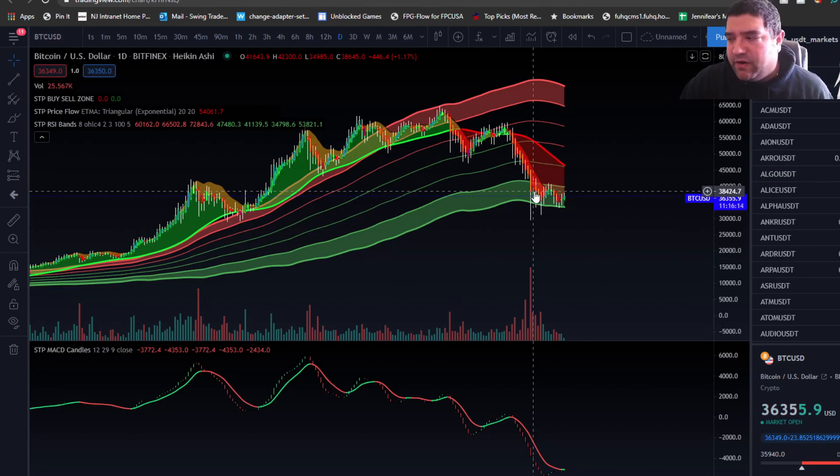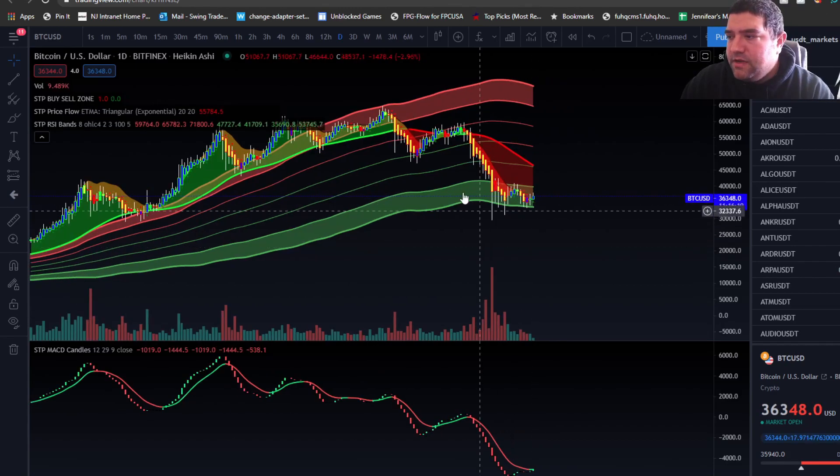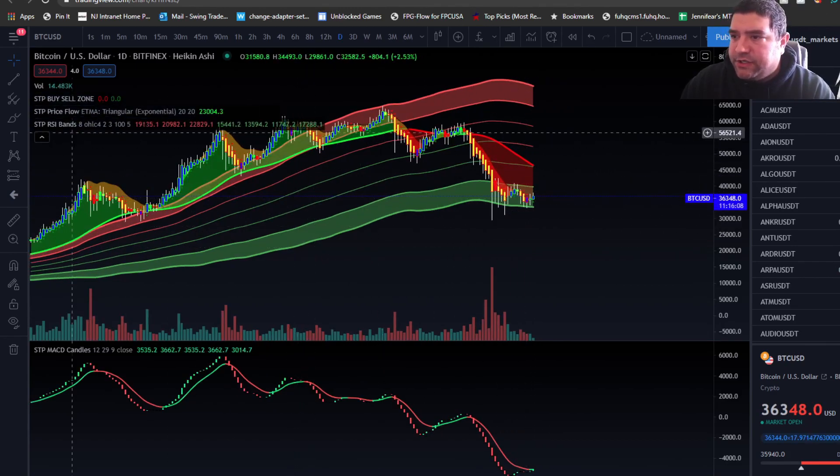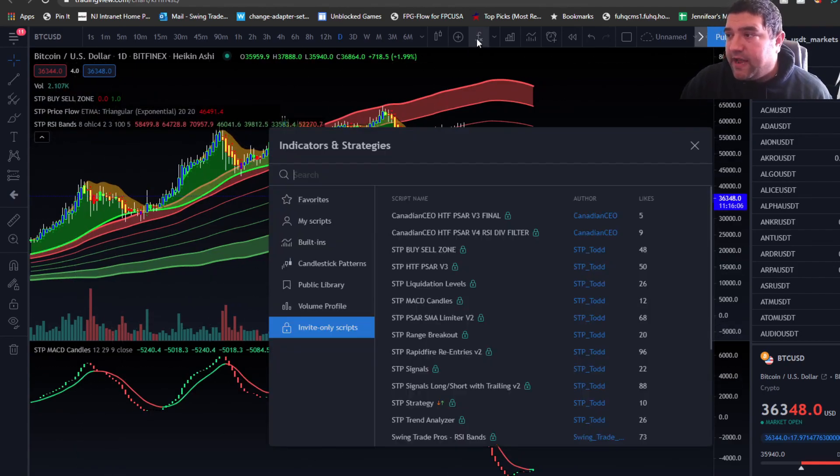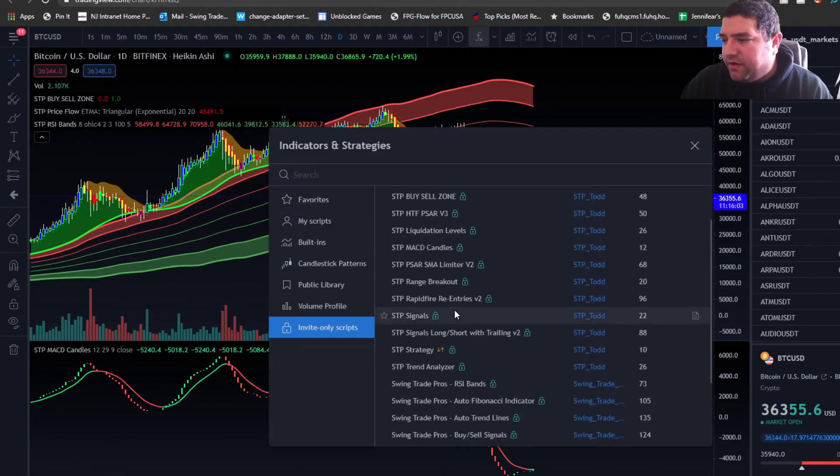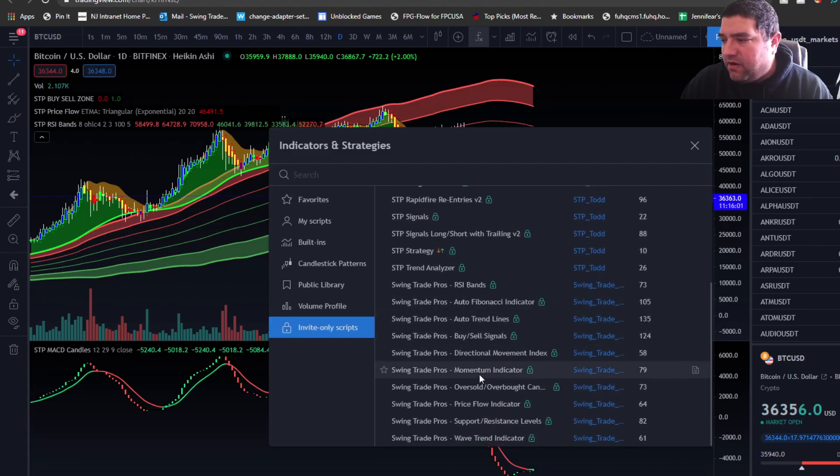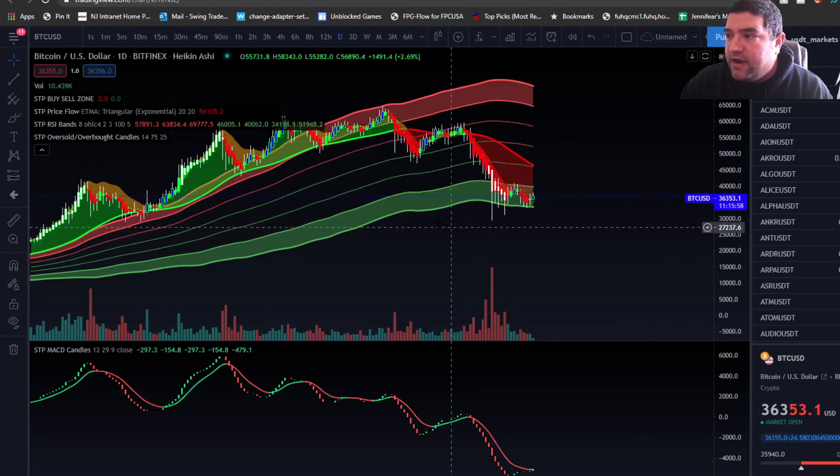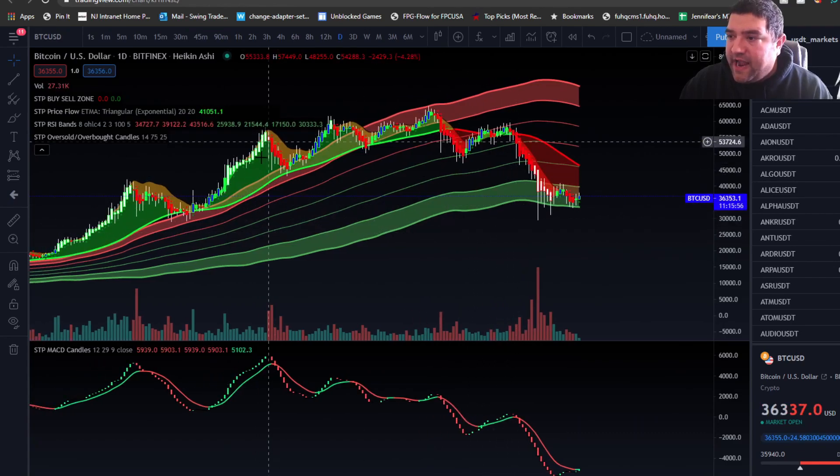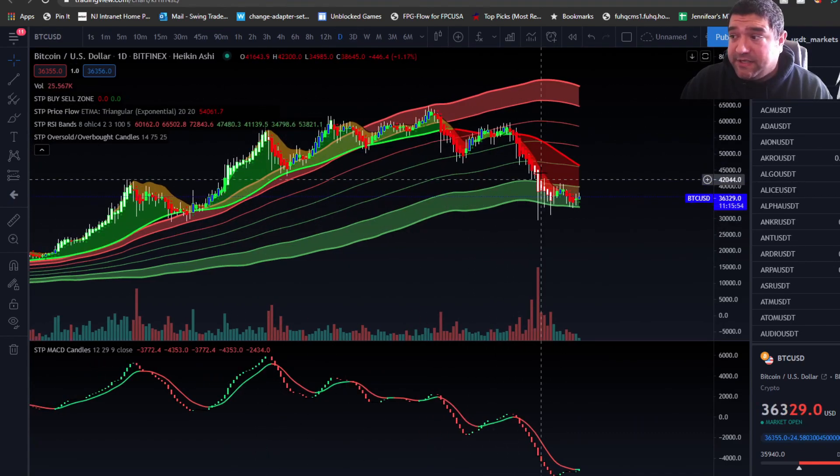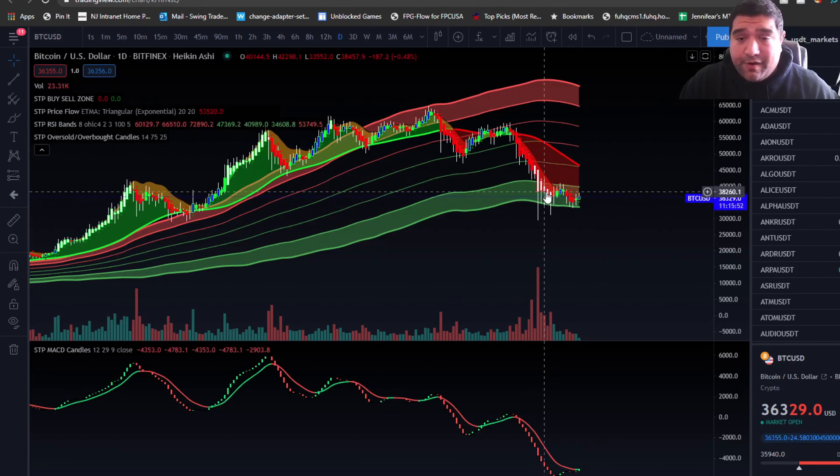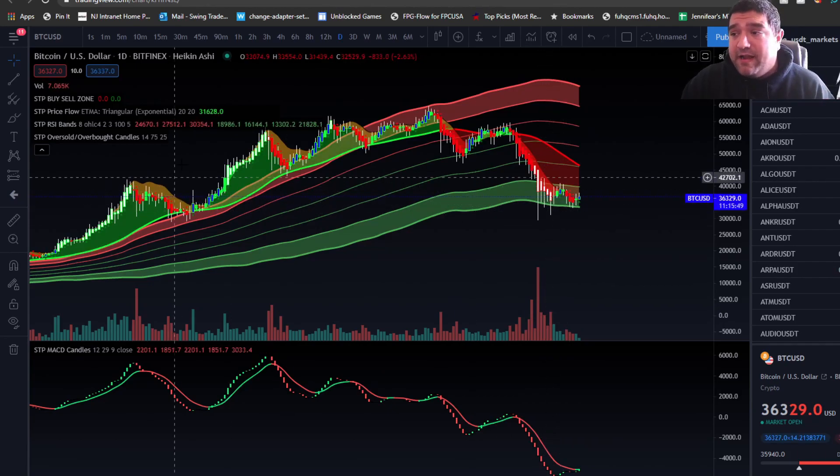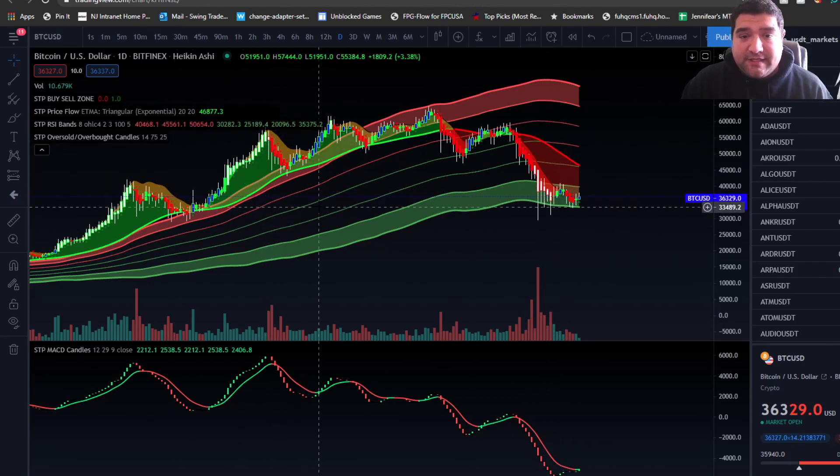These are one, two, three, four of the indicators here you would get with the $57 a month package. We do have a few others that I think are also extremely helpful, like the overbought and oversold indicator. This tells you when the candles become overbought. This is on a daily time scale, so we are oversold down here. When you become oversold, this is the time to buy. When you become overbought, this is the time to sell.